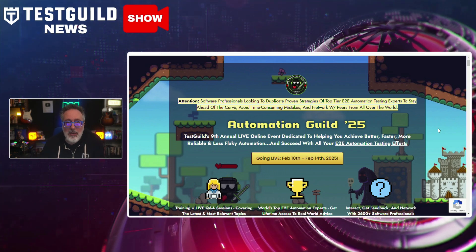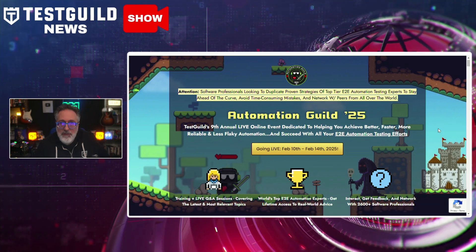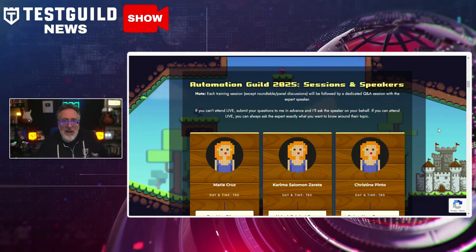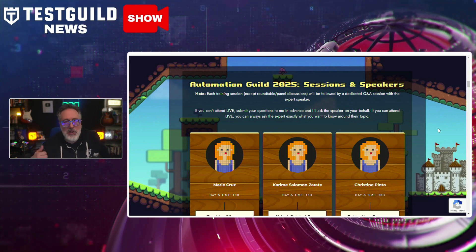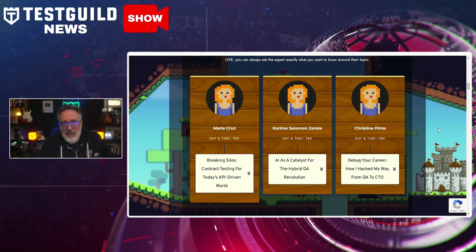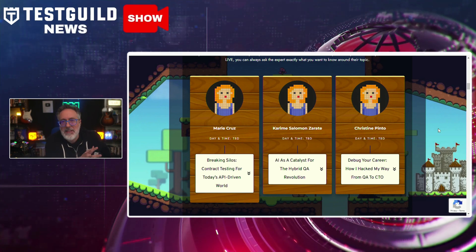I just want to give you a sneak peek behind Automation Guild 2025. If you already signed up for early birds, you should receive an email on when you can start purchasing tickets. If you haven't, definitely check out our website to find out more about what is going on at the 9th annual online event. I've started picking some of the sessions — we have 16 so far, with about two or three more batches to go through. The event is happening February 10th to the 14th. I would love to see you there. You can find the link down below — register now!